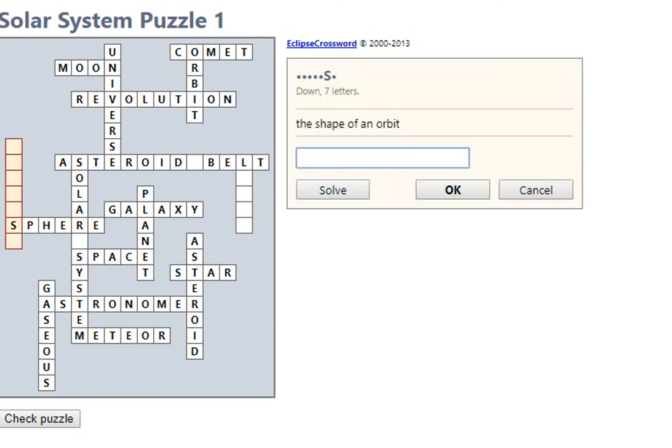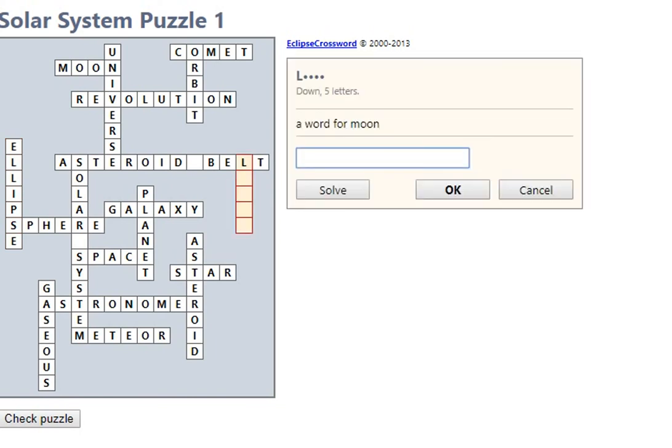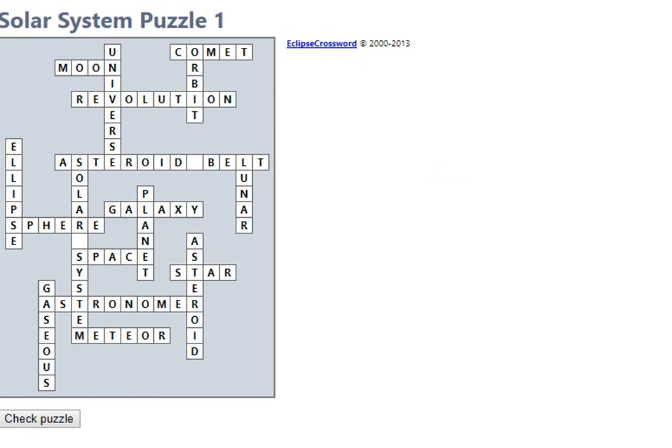Let's see, ellipse. Ellipse. Ellipse. Aha, got that one. And word for moon: lunar. Lunar. Okay, let's check our puzzle.